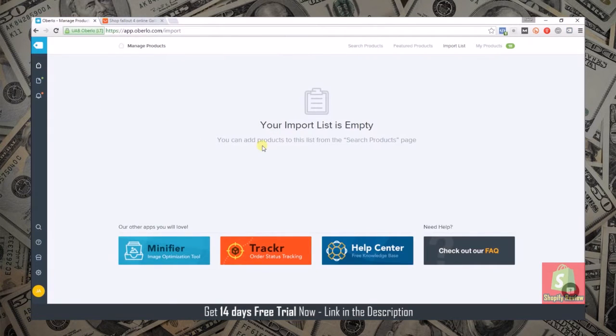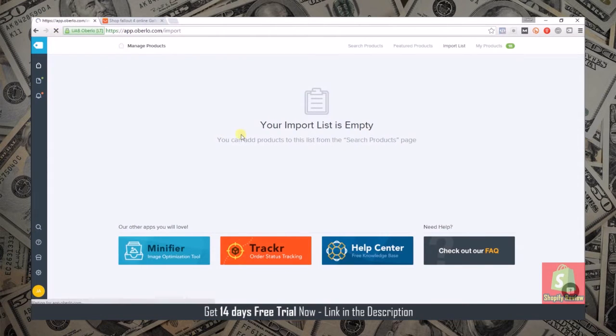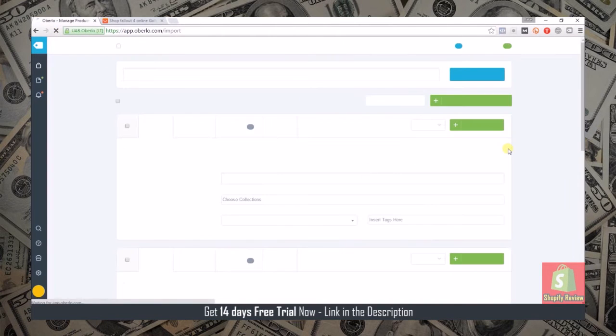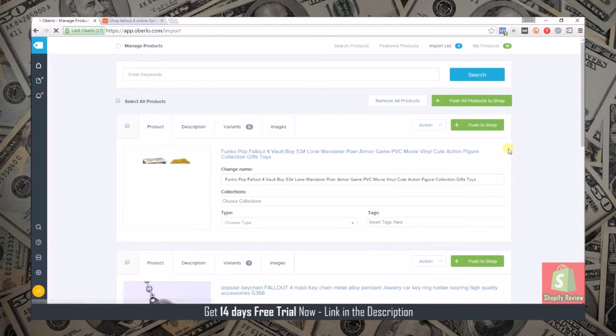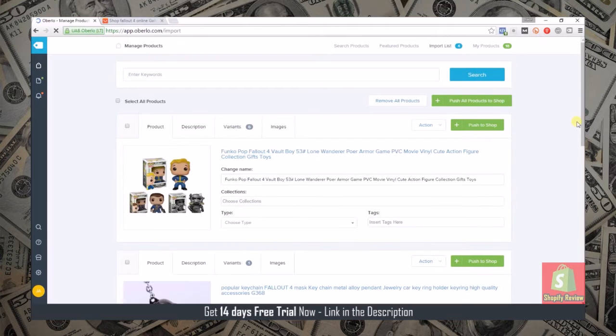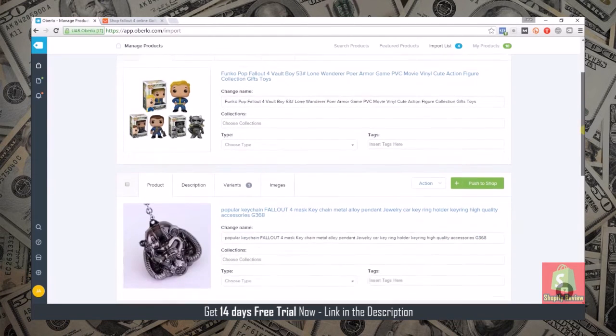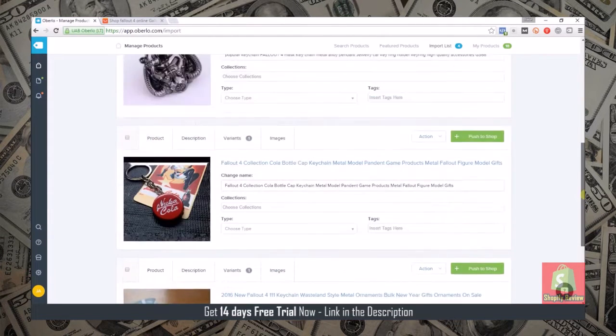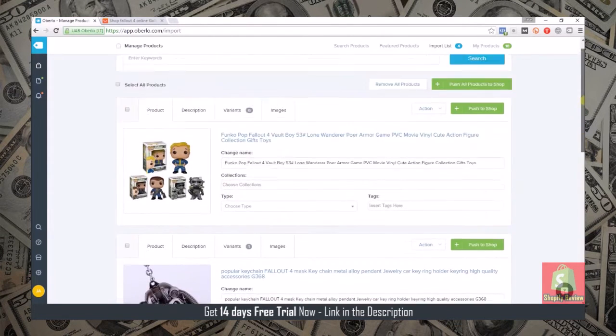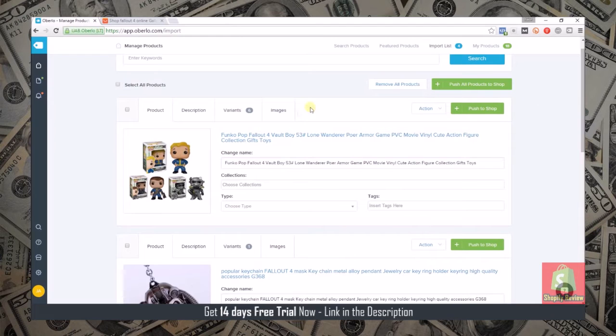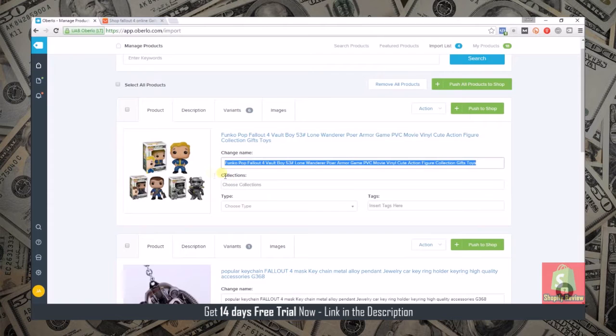If we head over here inside the Oberlo app to the import list, I'll refresh the page. You can see that these products showed up. What it does is it pulls all of the data over from the seller's sales page and puts it right here so you can name it whatever you want.